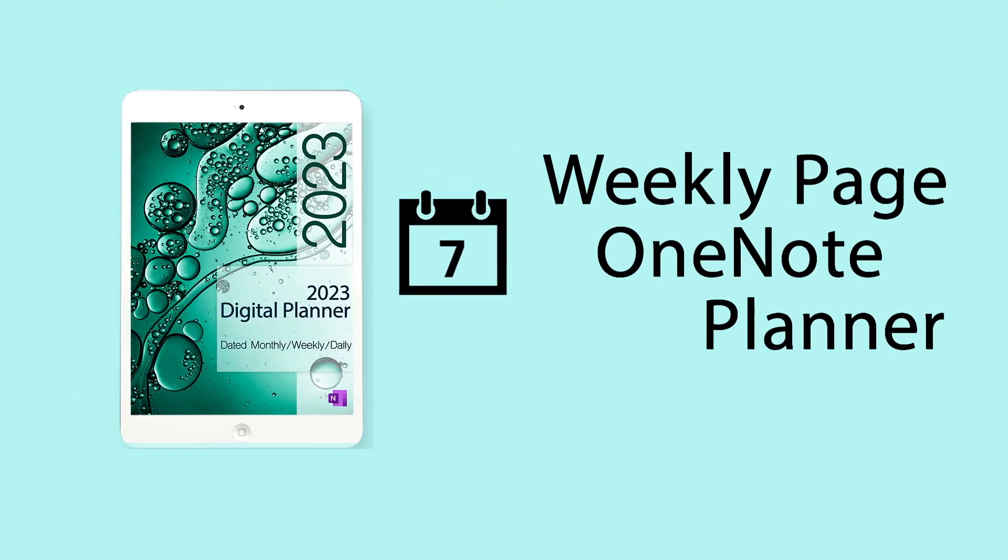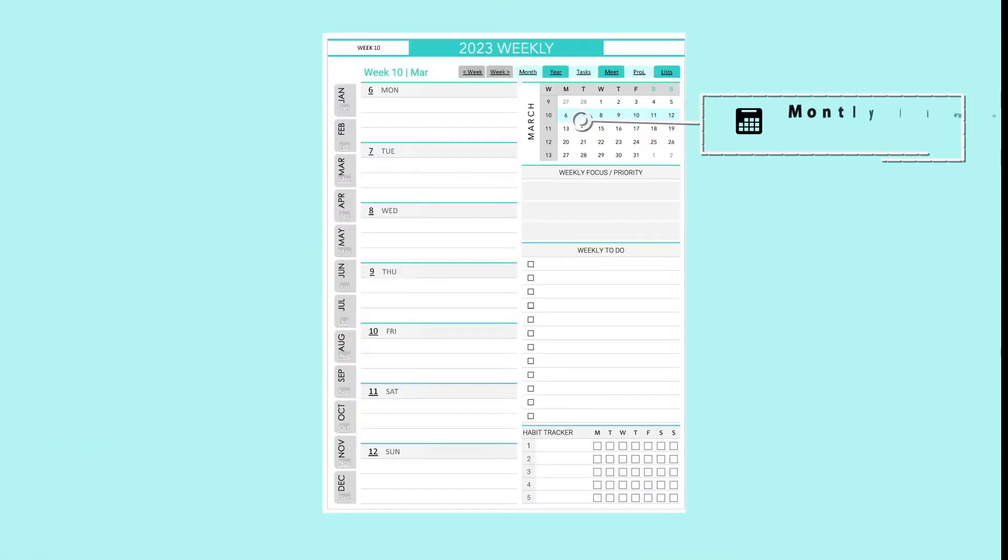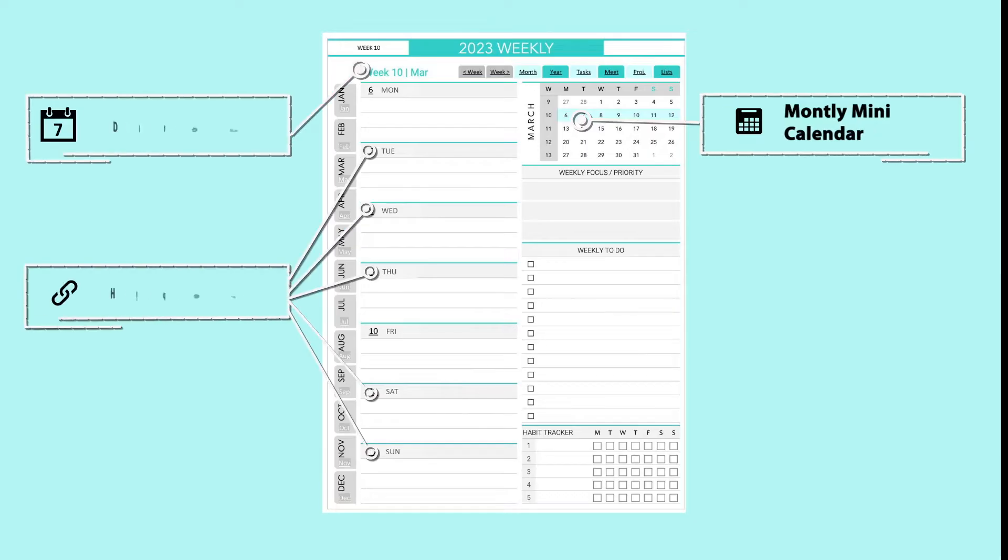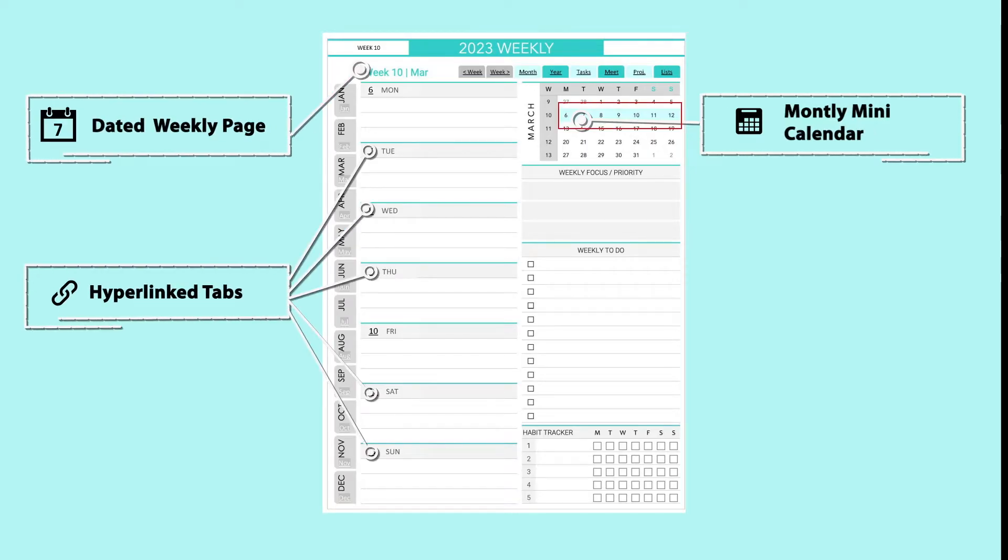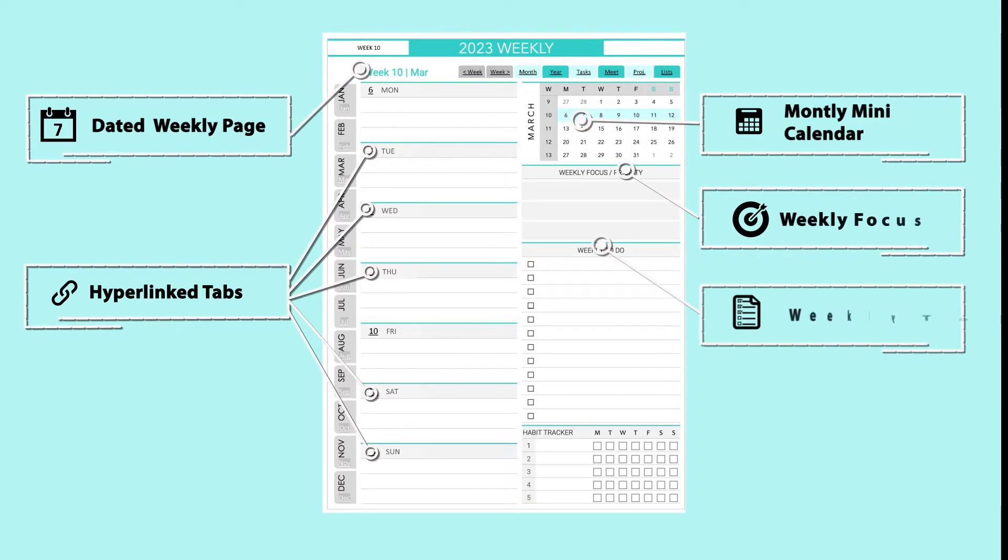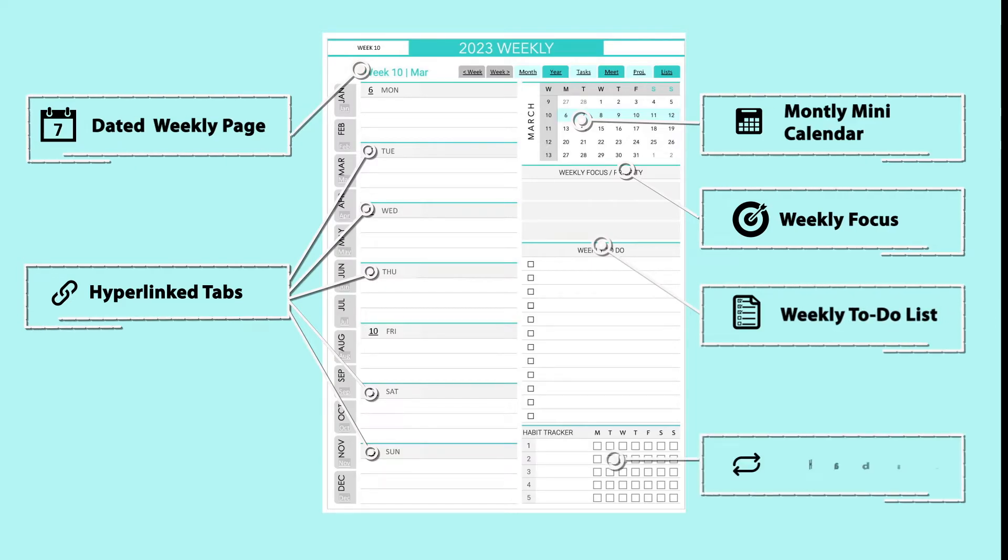Weekly Page. The weekly page has also a mini calendar with the highlighted current week. Then, similarly, it has a weekly focus block and weekly to-do list, followed by a weekly mini habit tracker.